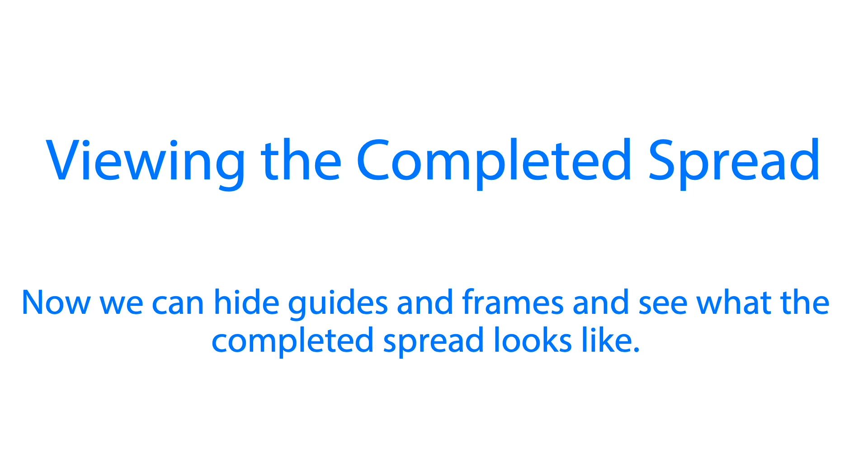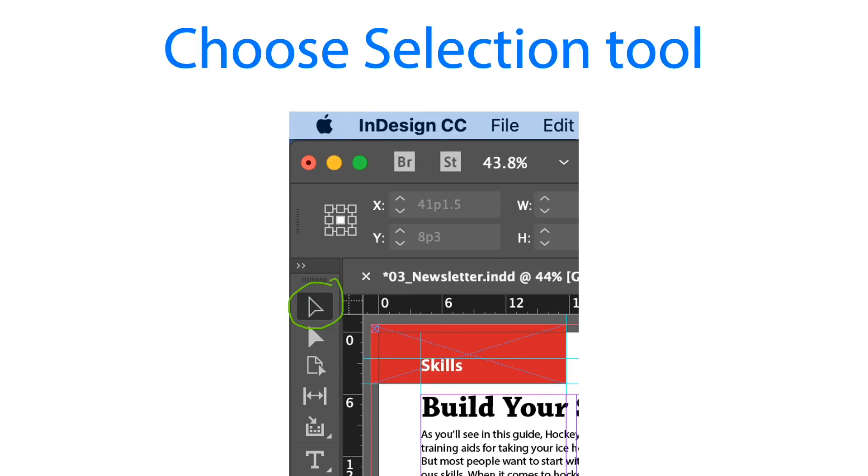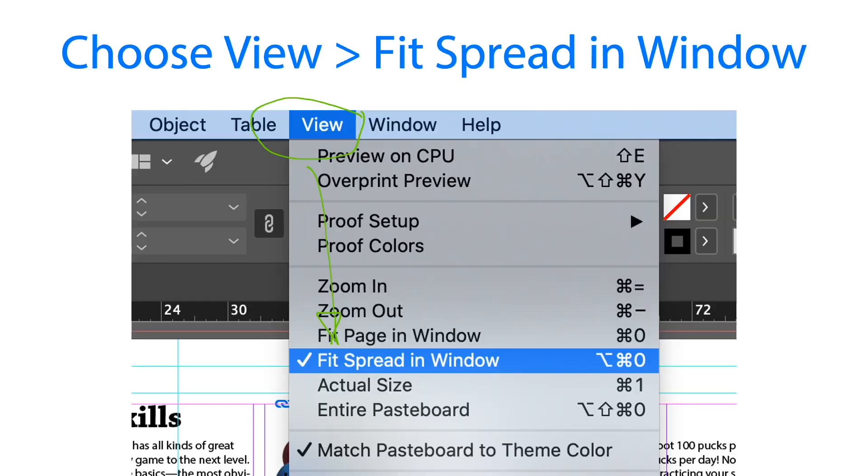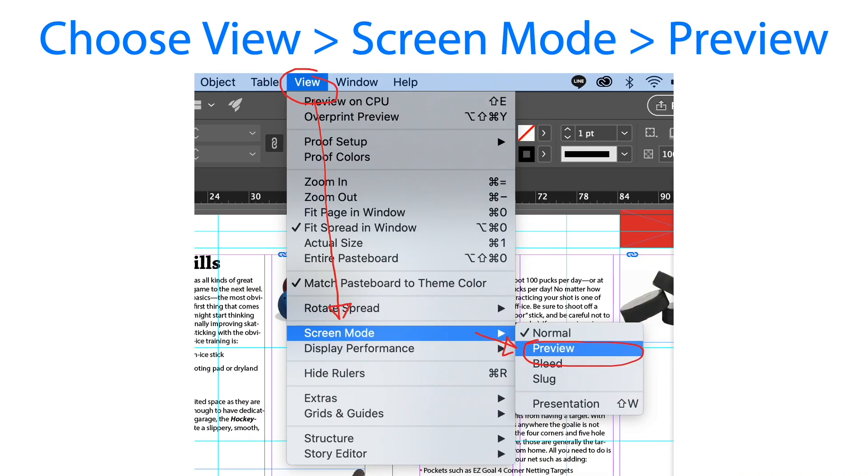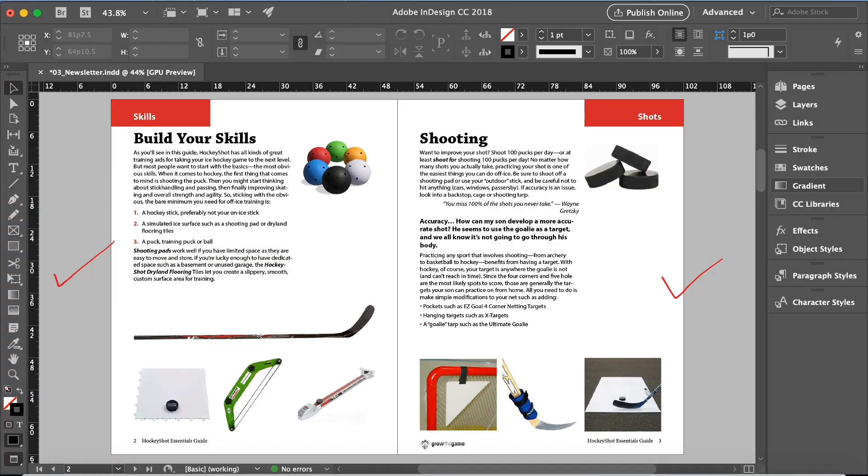We are going to choose the selection tool. After that click view and fit spread in window to be able to see the whole view of our document. Then click view again, go to screen mode and preview and you will have a fresh look of our document.